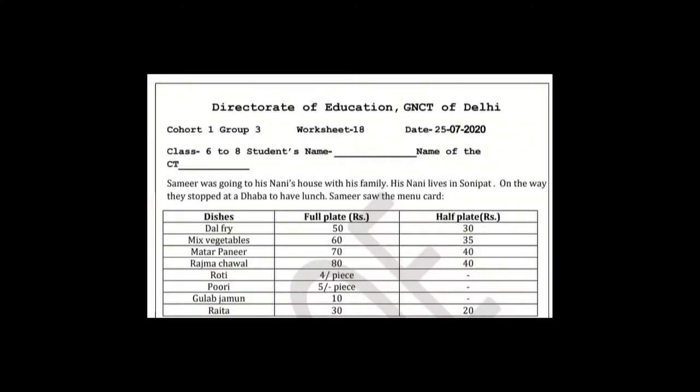Welcome students. In today's video we are watching worksheet number 18, class 6 to 8, cohort 1, group 3, which has been given a question for maths. Let's read the question.